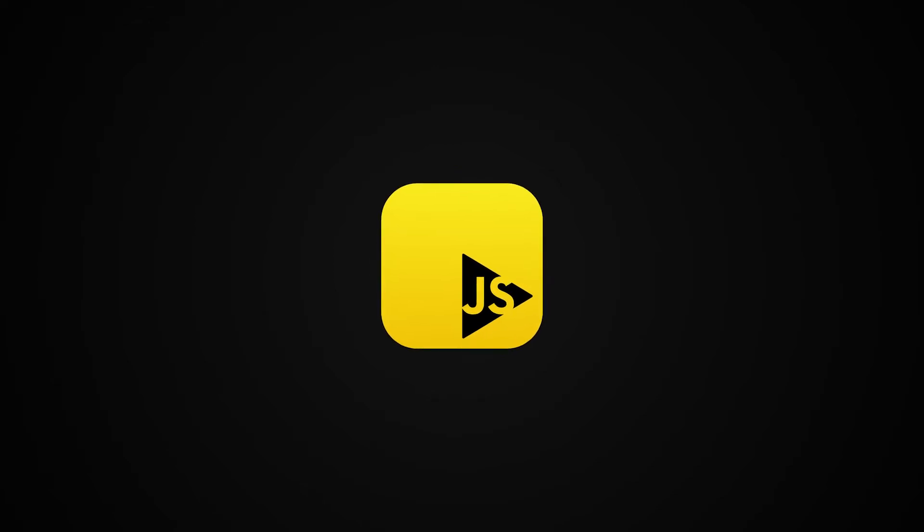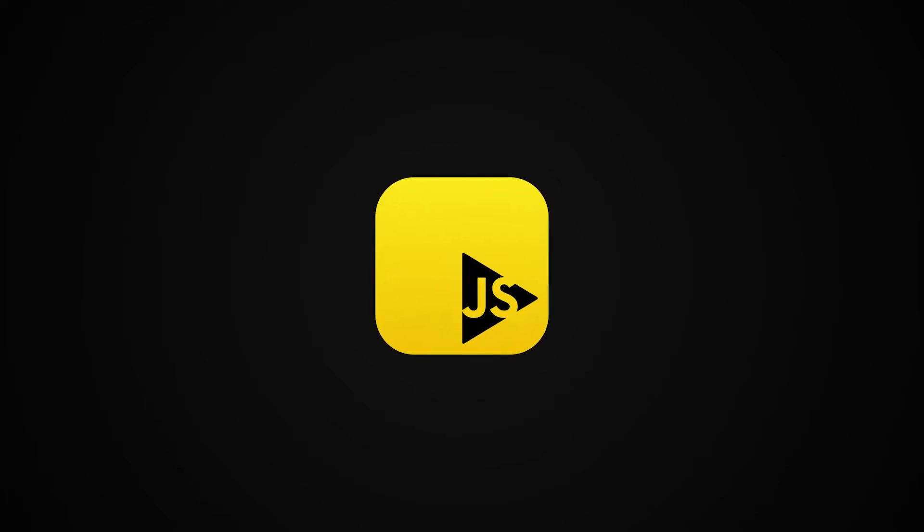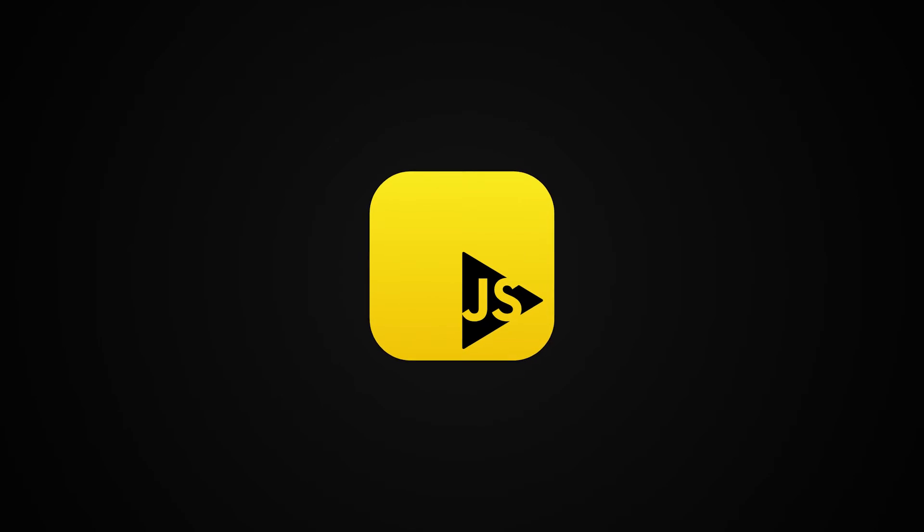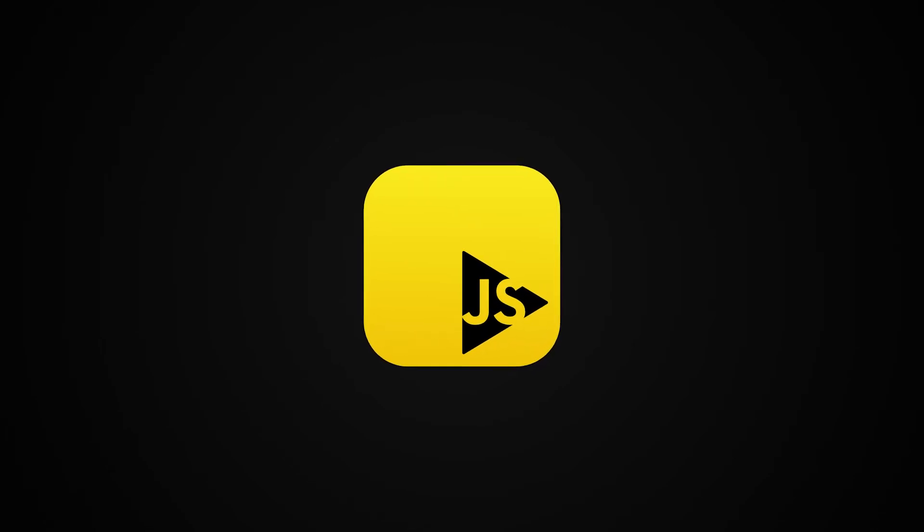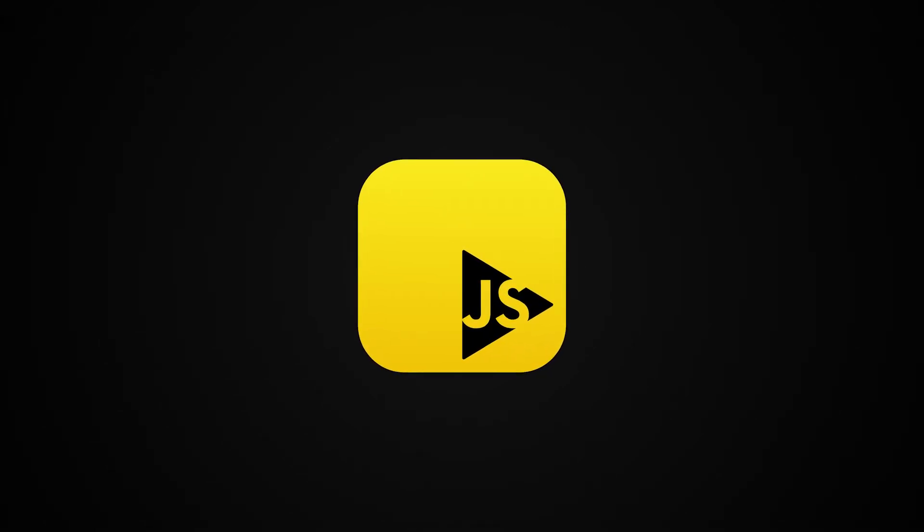This video is sponsored by RunJS. RunJS is a JavaScript playground for your desktop. I like it and you're gonna see me using it in coming JavaScript tutorial videos often.